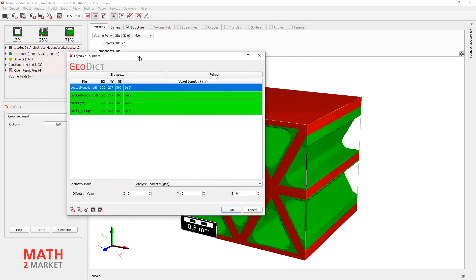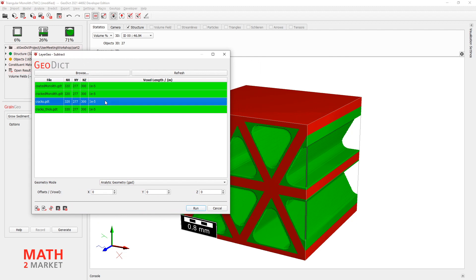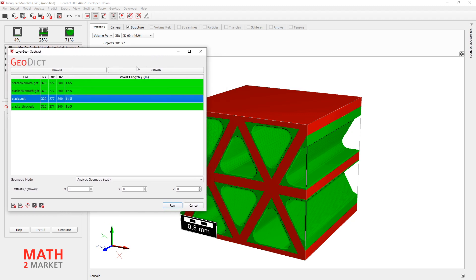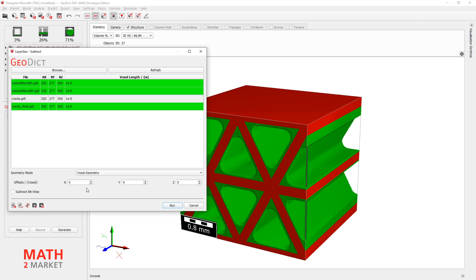Open this and here you can see different gdt files in your folder. If they are green like all of these ones here, that means that their sizes match our current structure that we have here in our viewport.